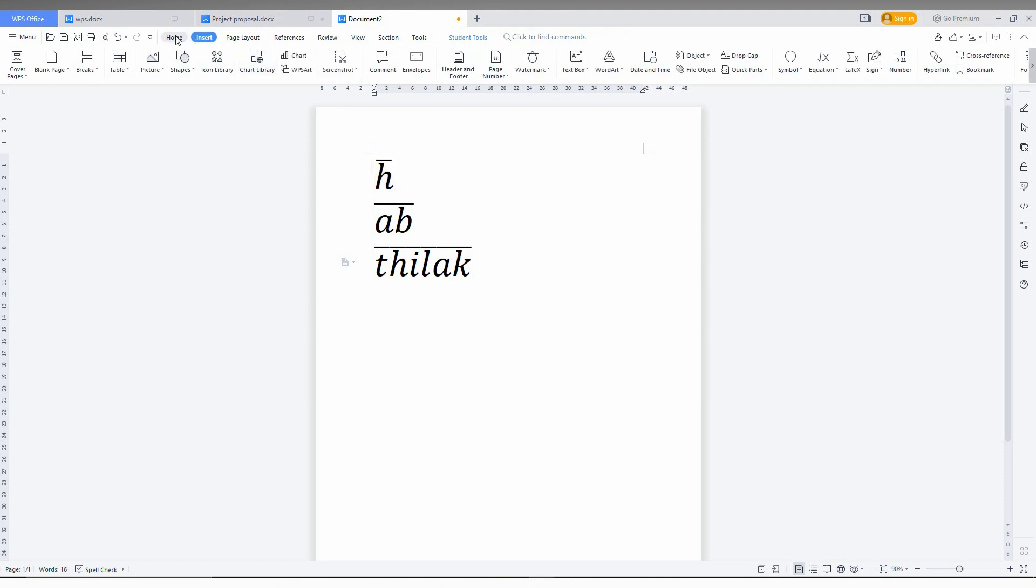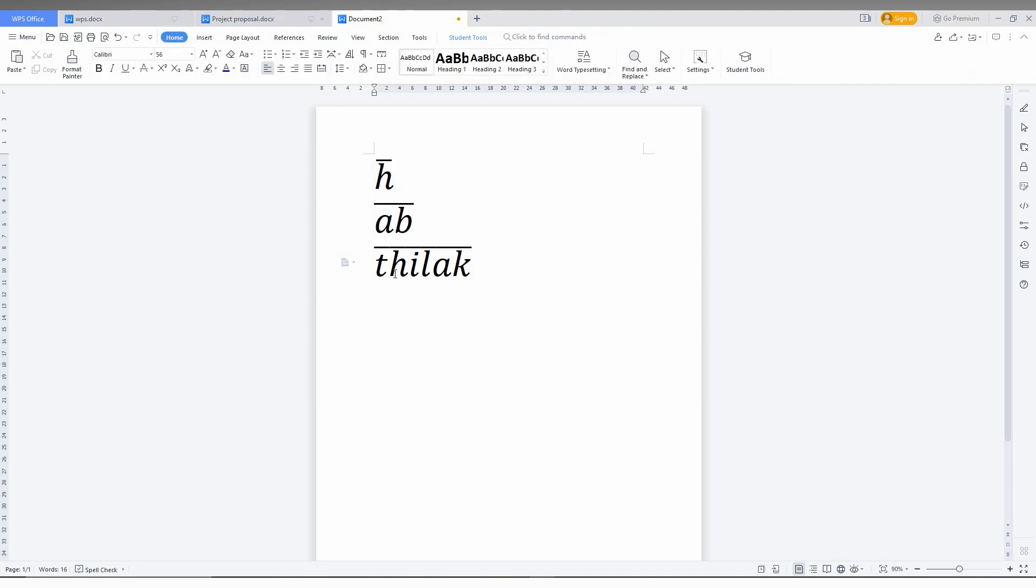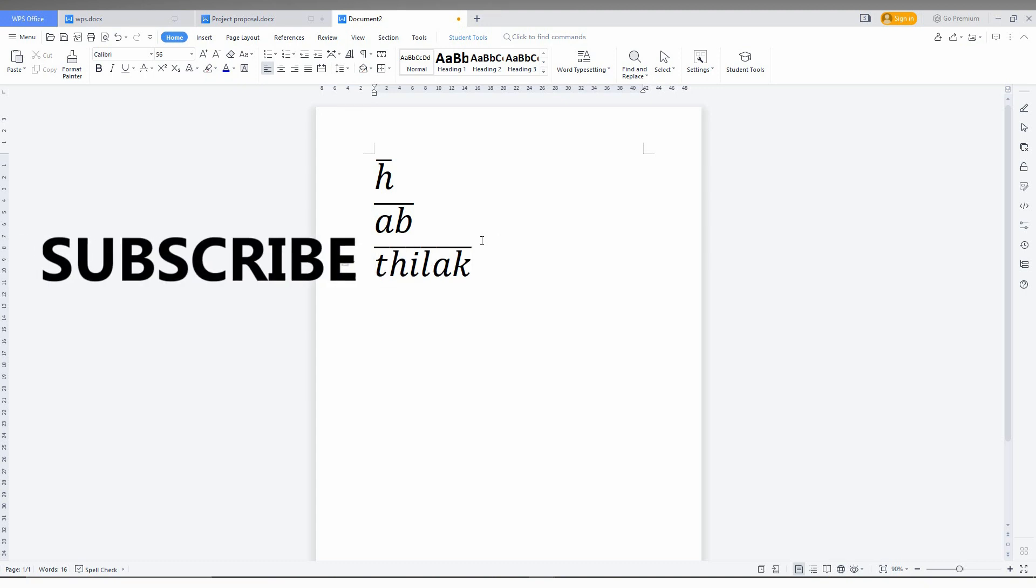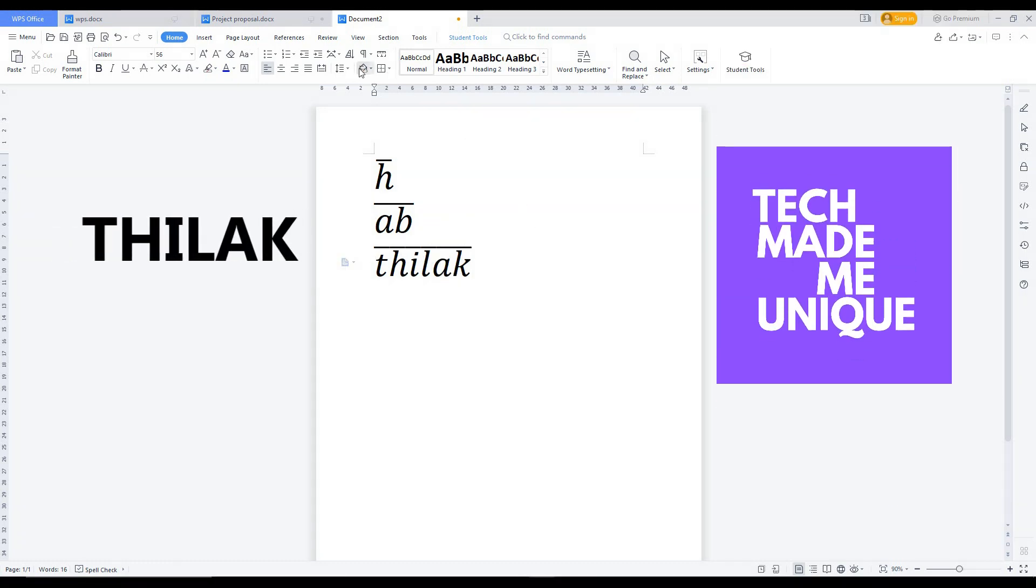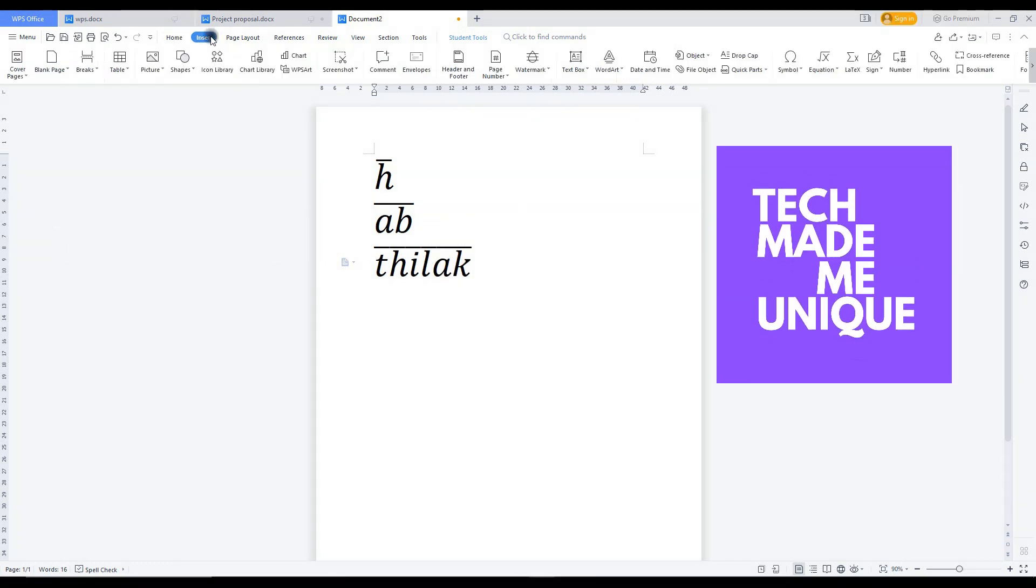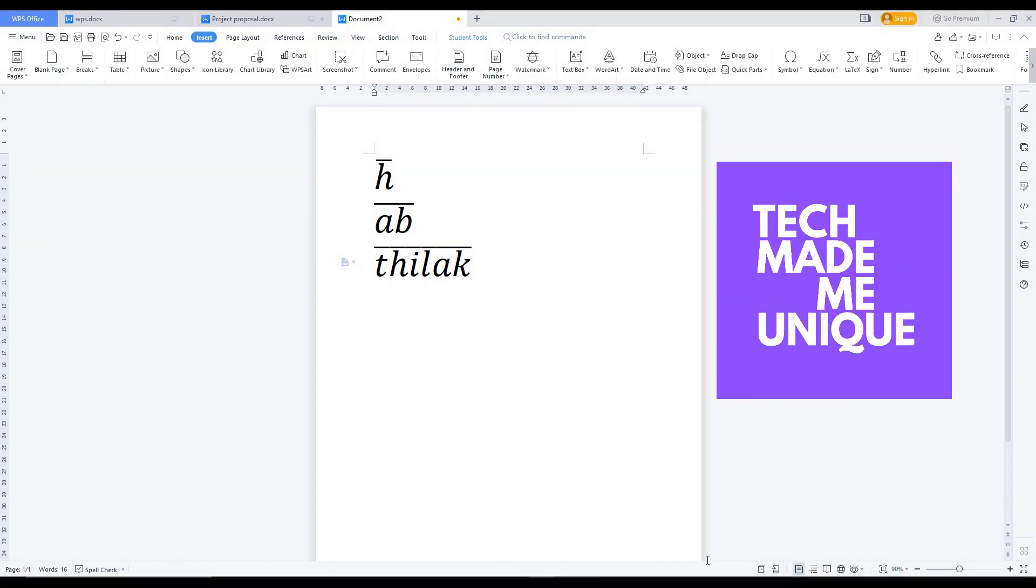I think you have a clear idea how to make a line on top of a letter, symbol, or name. Try this on WPS Office Writer. If this video helped you a lot, like this video and share it with your friends. Don't forget to click the subscribe button below. If you want more content about WPS Office Writer, just follow this channel. We'll meet in our next video with more valuable content. This is Tilak signing off from Tech Made Me Unique. Have a wonderful day!